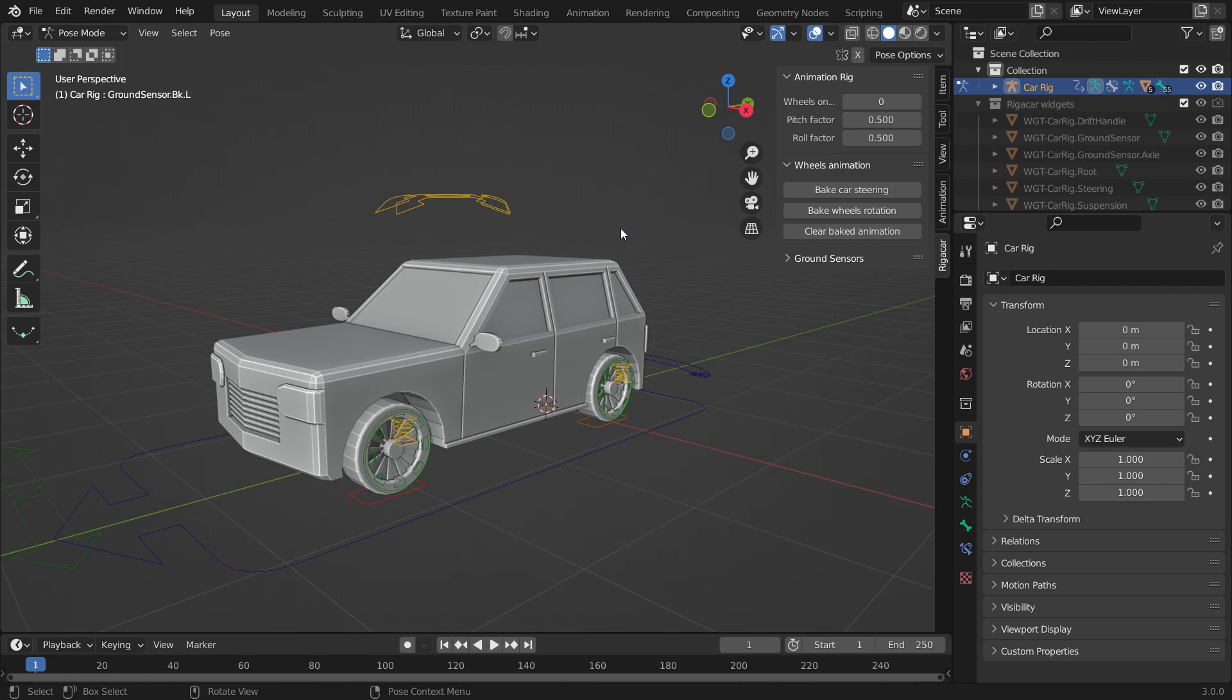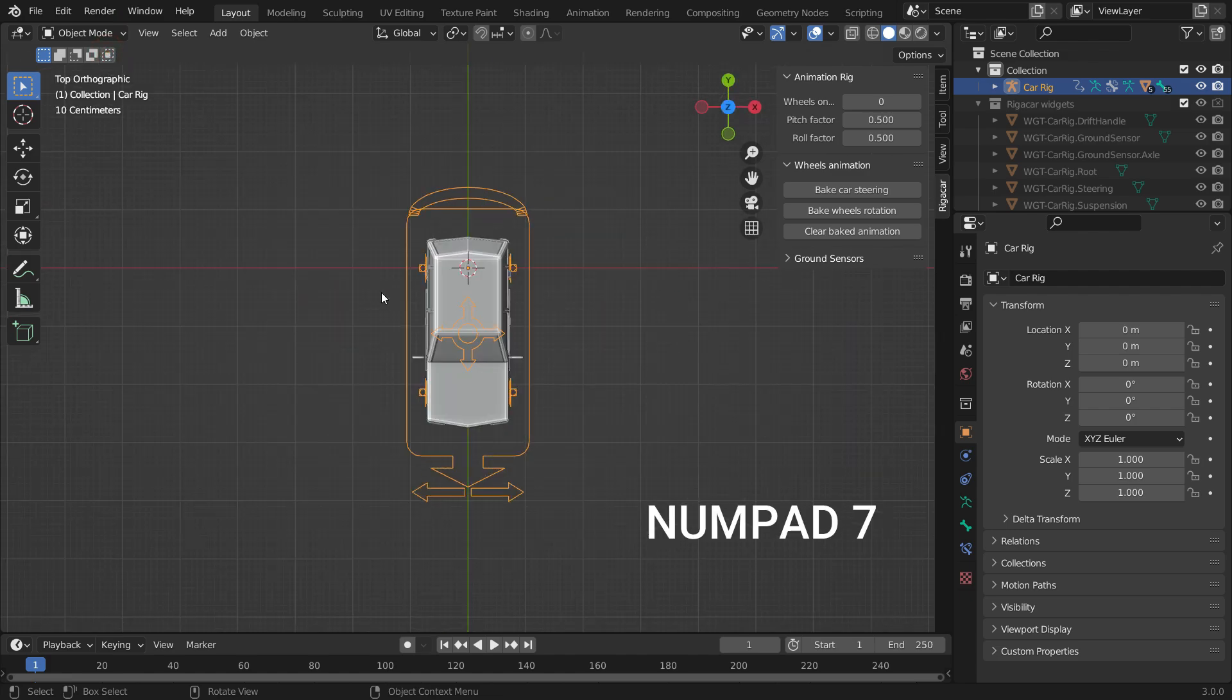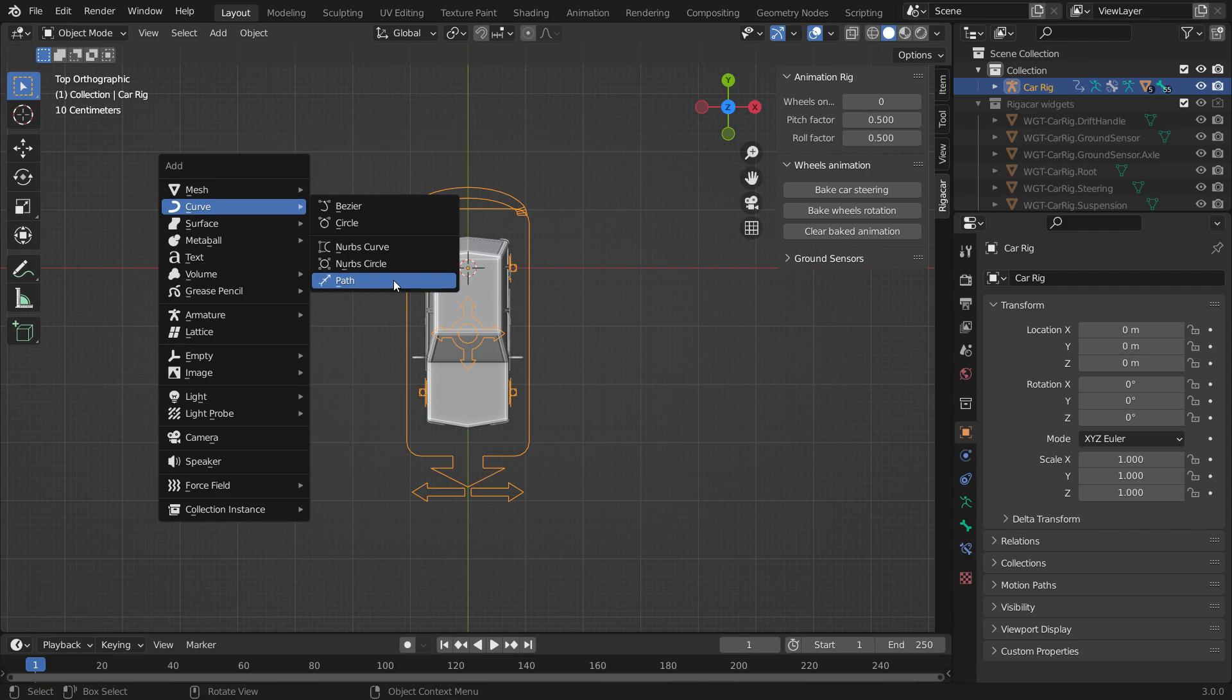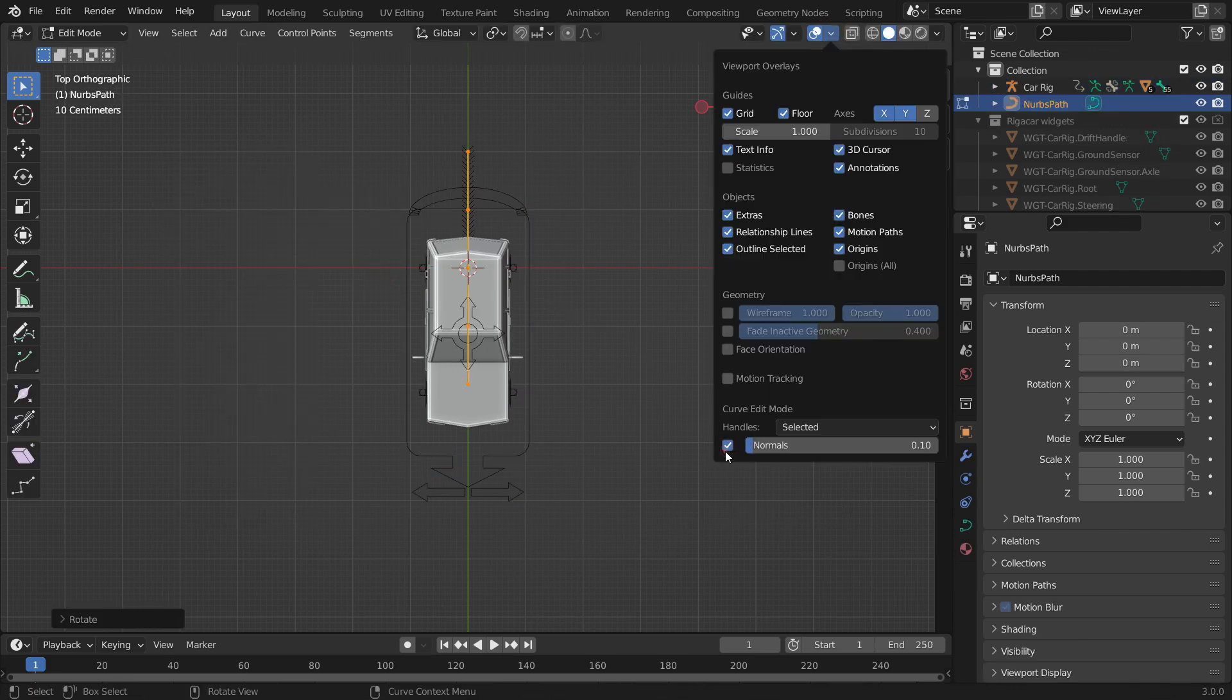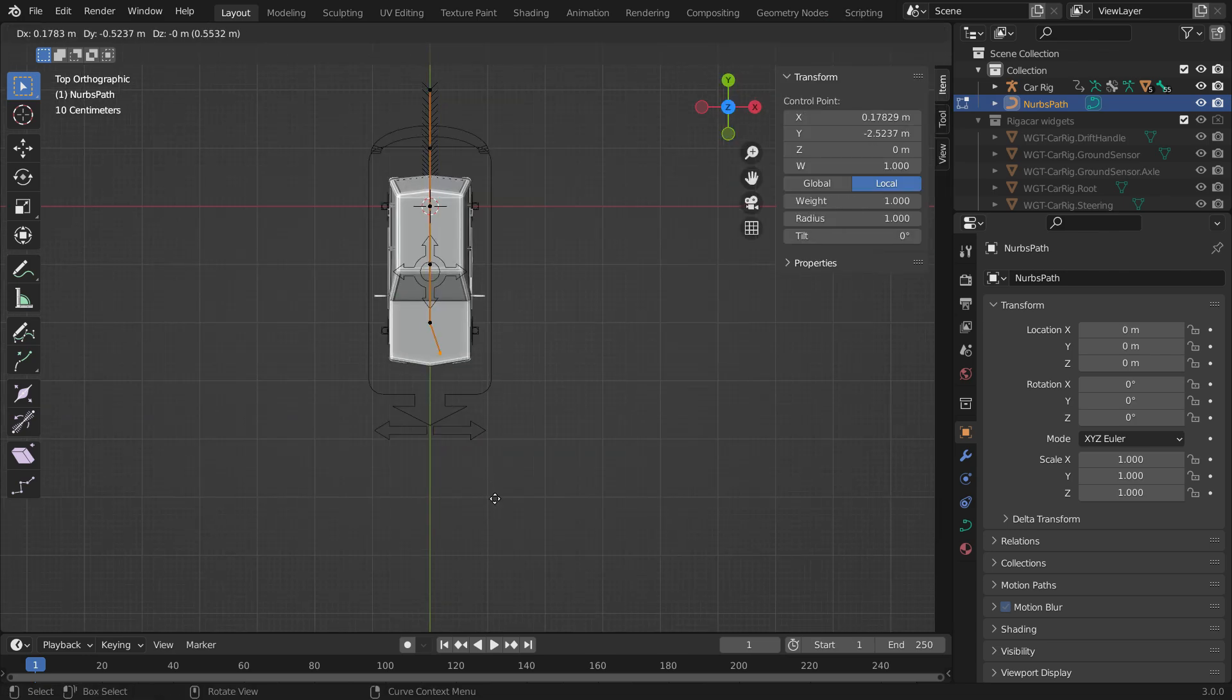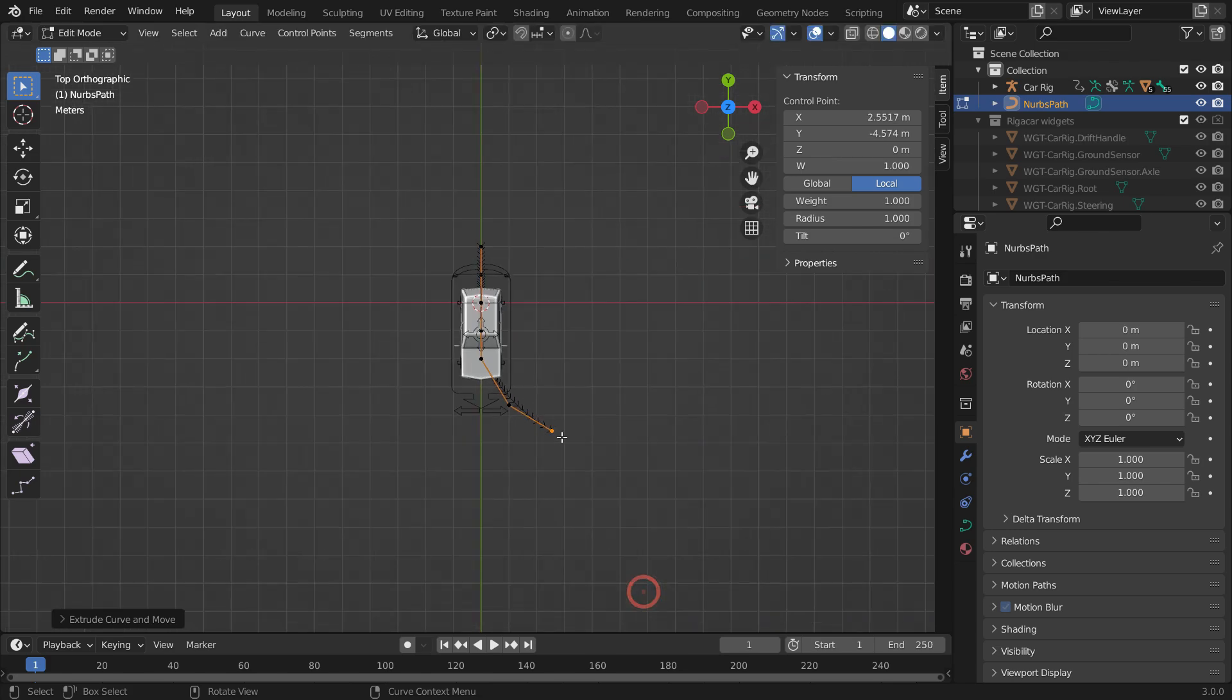Let's make a simple car animation using the control rig. Switch to object mode. Press numpad 7 to switch to the top view. Press shift A, curve, and add a path. Switch to edit mode. Rotate the path 90 degrees, go to the viewport overlays menu, and enable the curve normals. So, you can see the path direction. Select the last control point, hit the E key, and extrude the path as you wish.